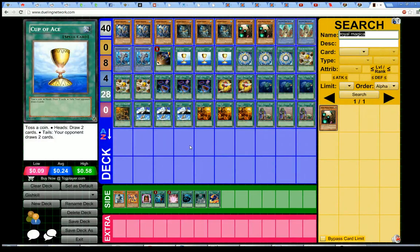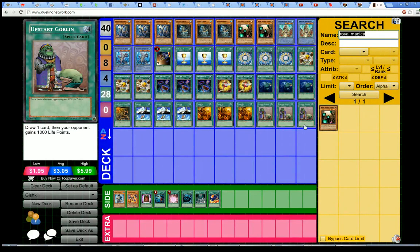Hello YouTube, Chinat here. This is just going to be a quick video updating the Gishki list for the March 1st format.